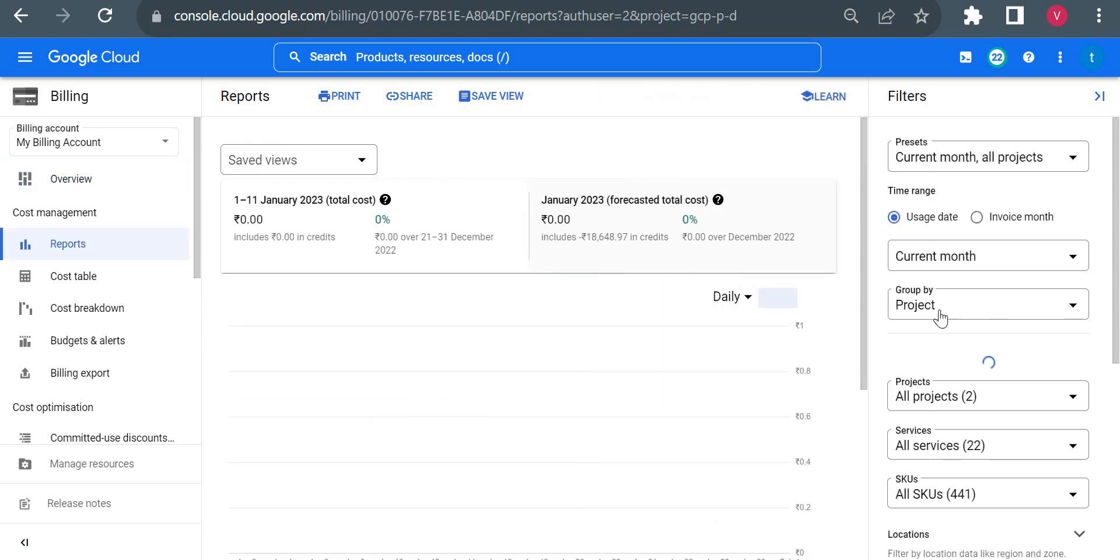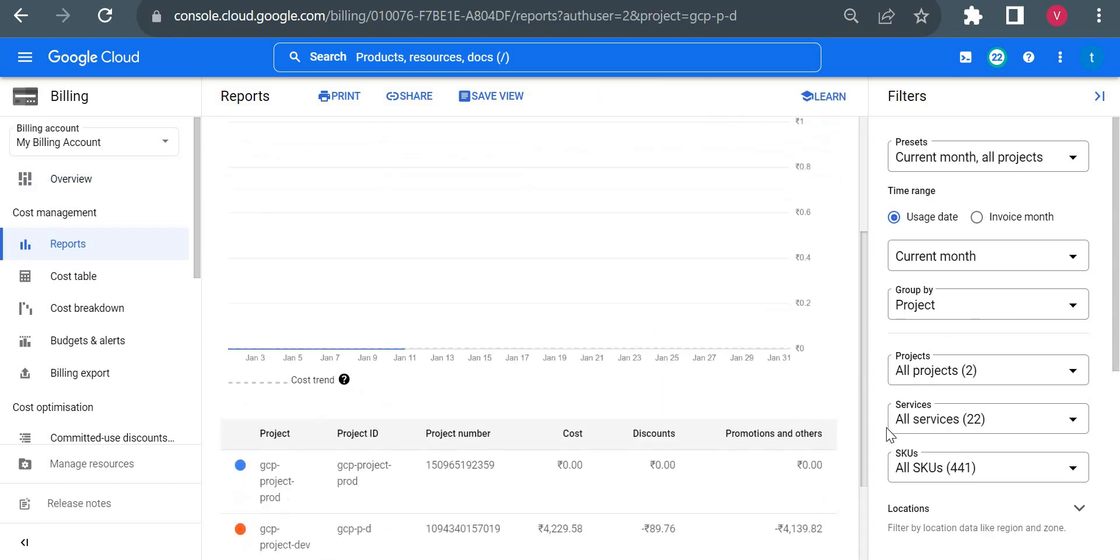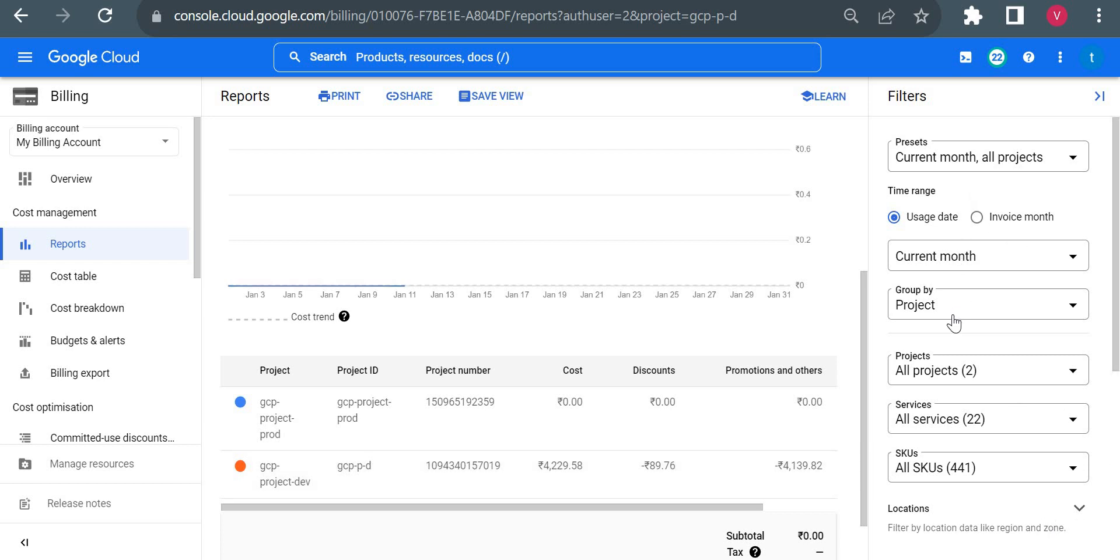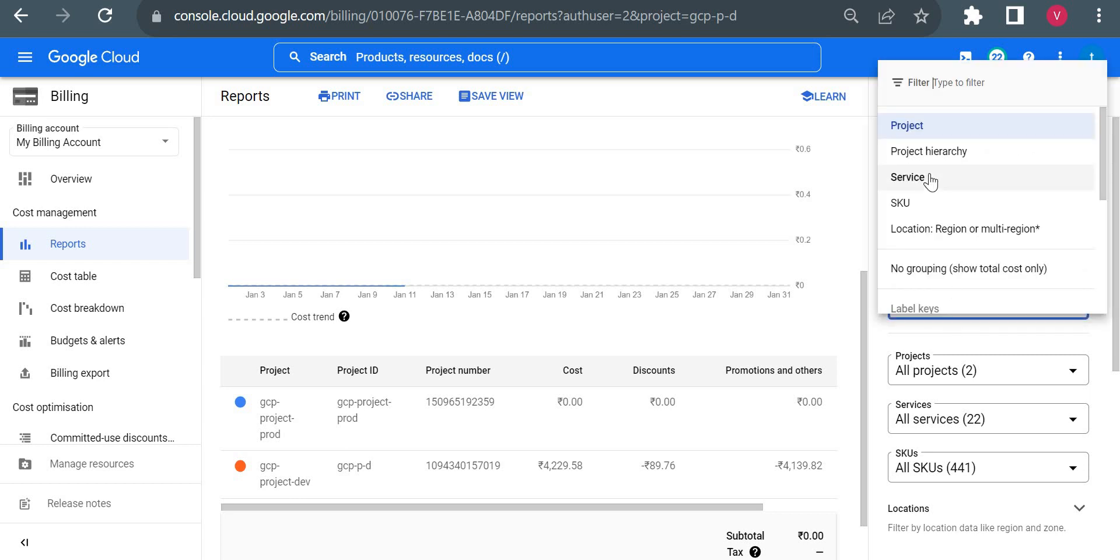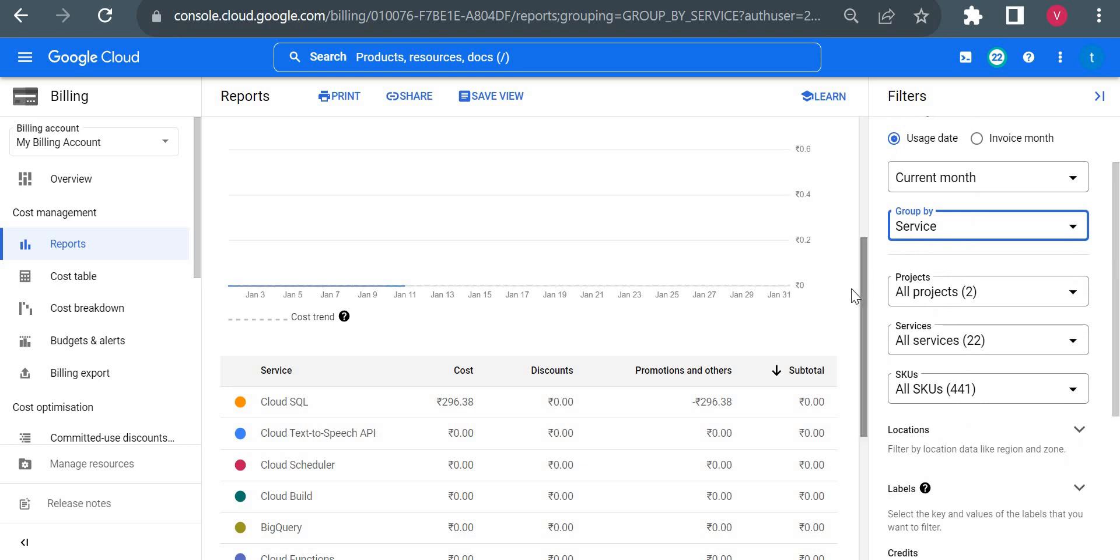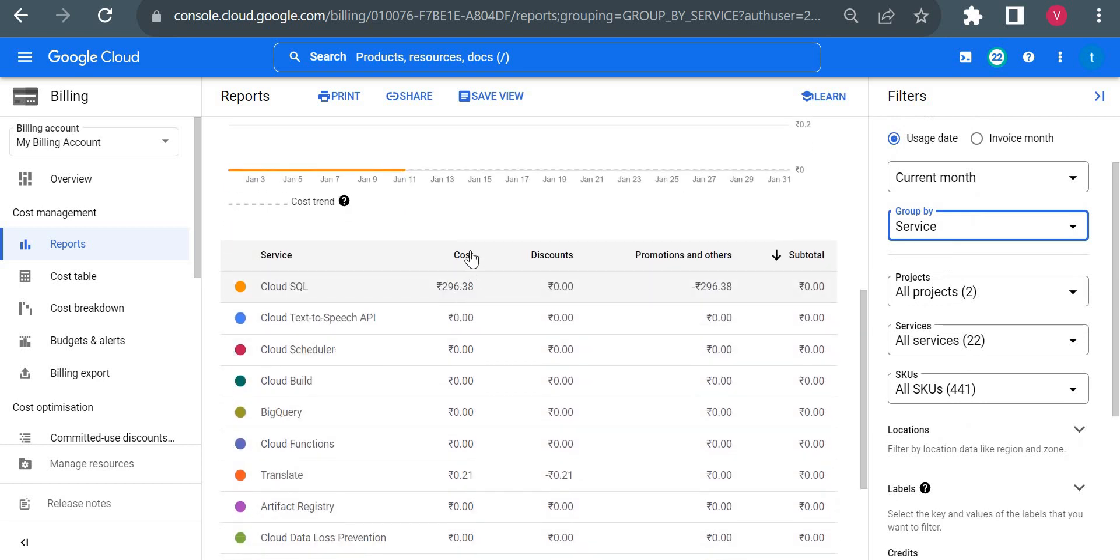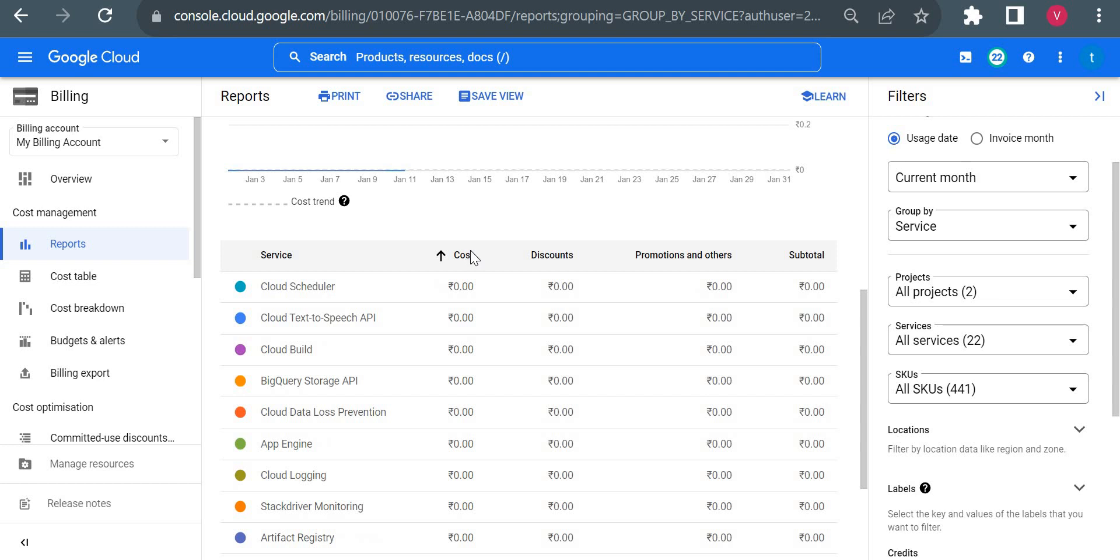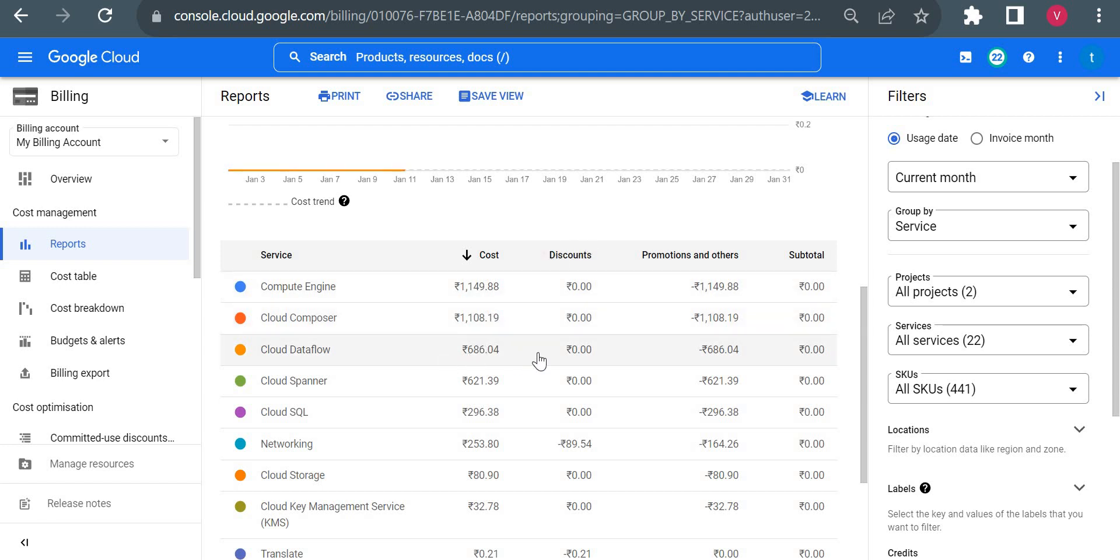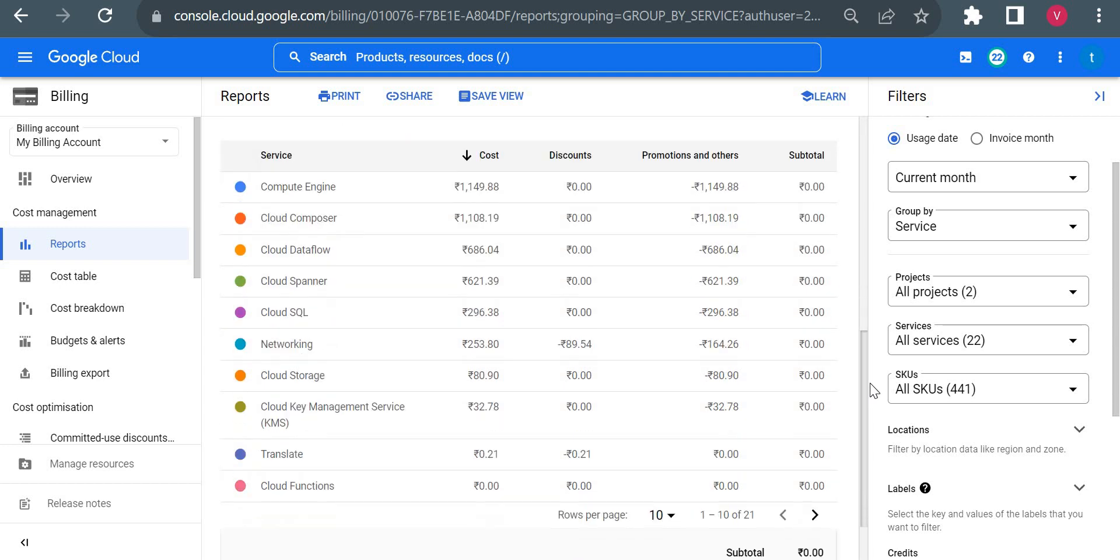We can check the amounts grouped by project, so which project cost how much. For this project GCP Project Day it's like 4,229 rupees for the current month. If I go by services, it will show amount by services. You could see I just fetched based on the cost, so I am paying more for Compute Engine - I am paying 1,149 rupees for Compute Engine for last one month. For Cloud Composer I almost paid 1,100, Cloud Dataflow 686.